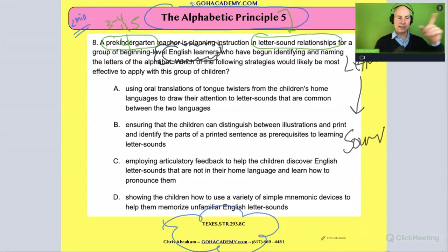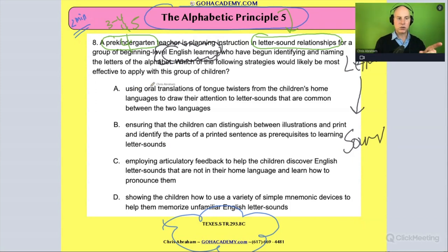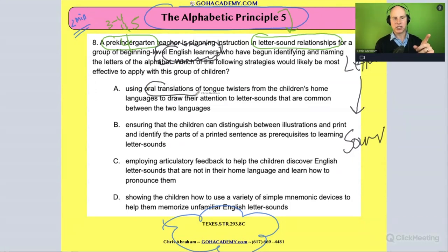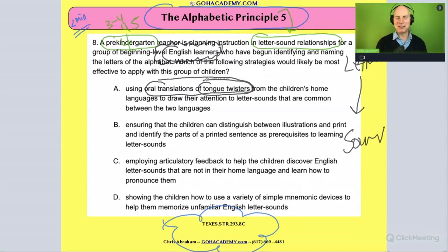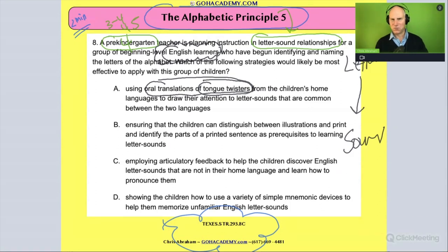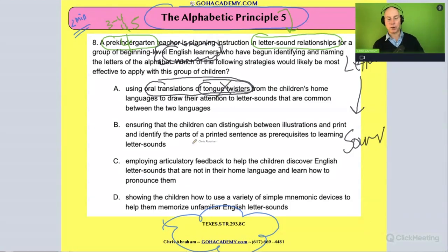Let's look at the answer choices. Is it using oral translations of tongue twisters? That sounds pretty mean — I'm going to say no on tongue twisters. That's just not the best way to go.